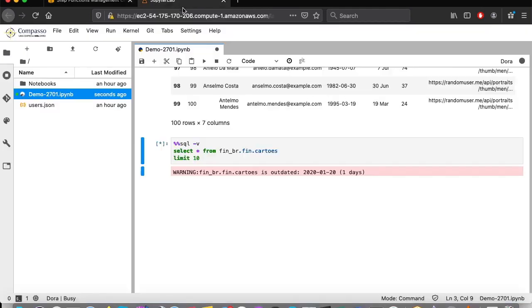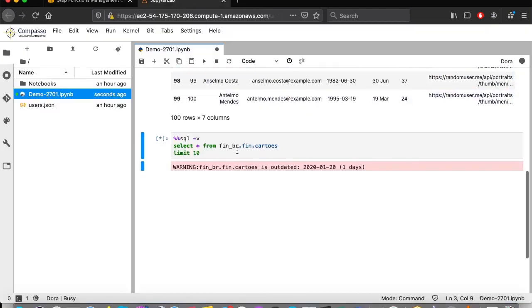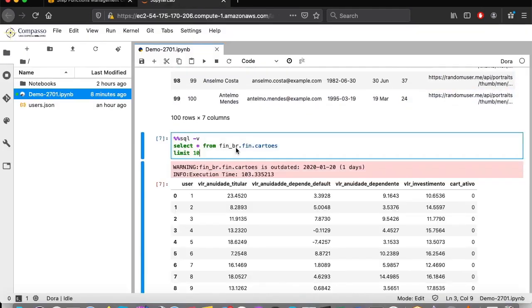Back to the notebook. The whole process took around 100 seconds. That may seem like a lot, but remember, it only happens for the first time that a table is queried by any user.